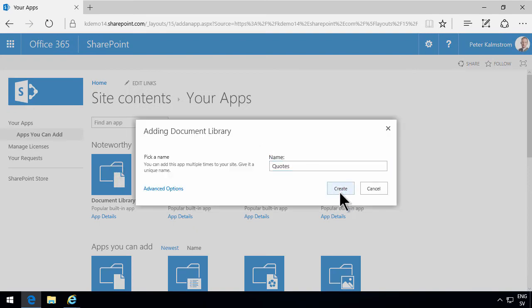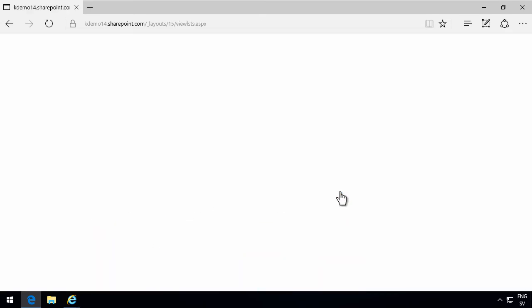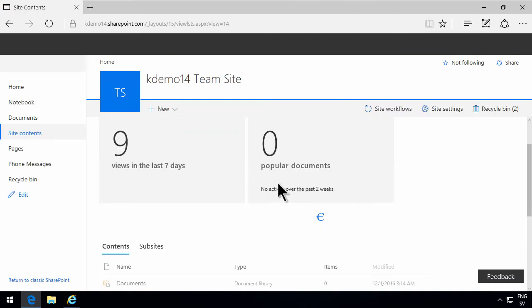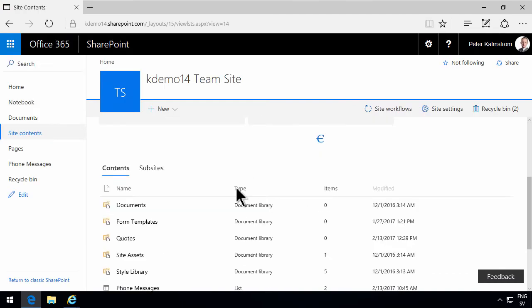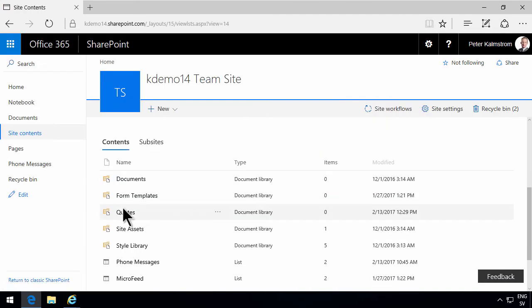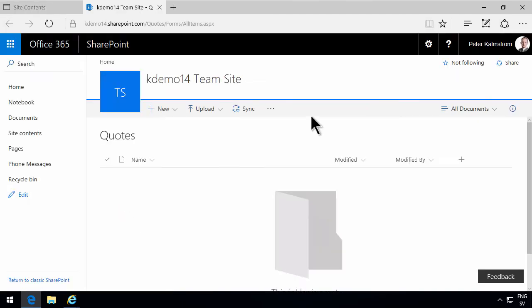That is of course a regular document library. This quotes library has no connection to the content type that I just created. But that's the connection we're going to do now.